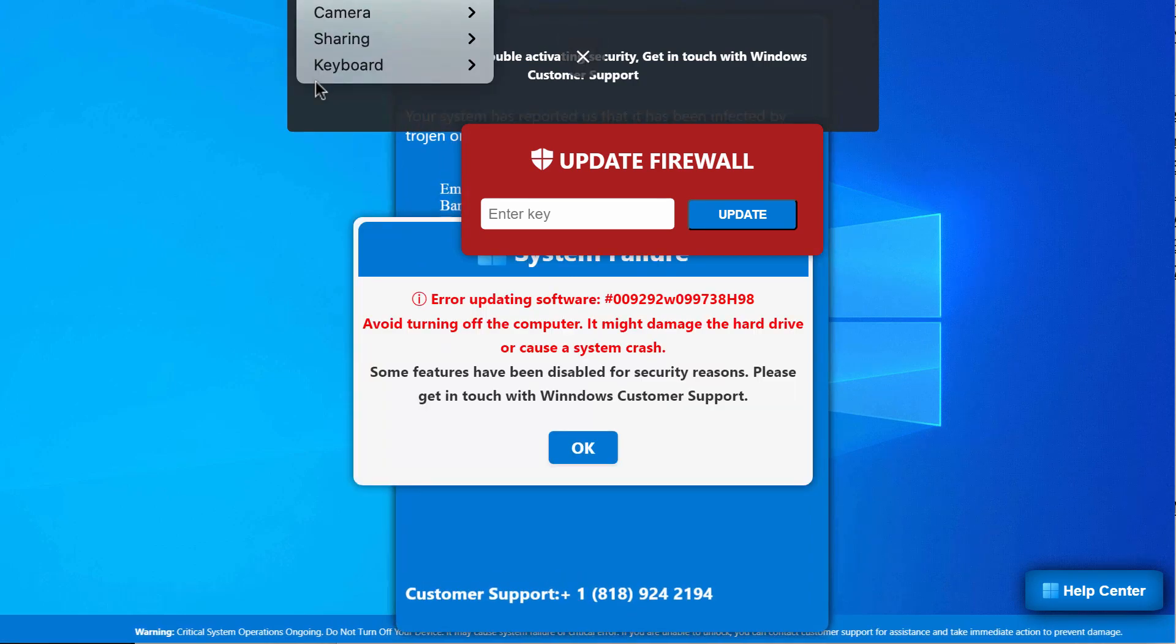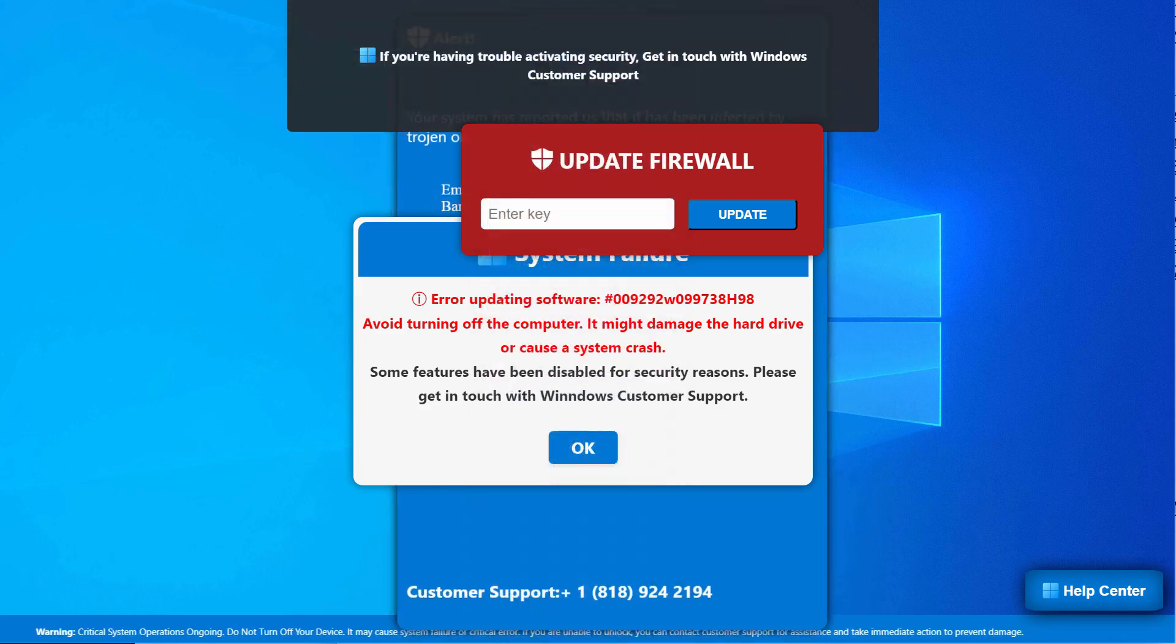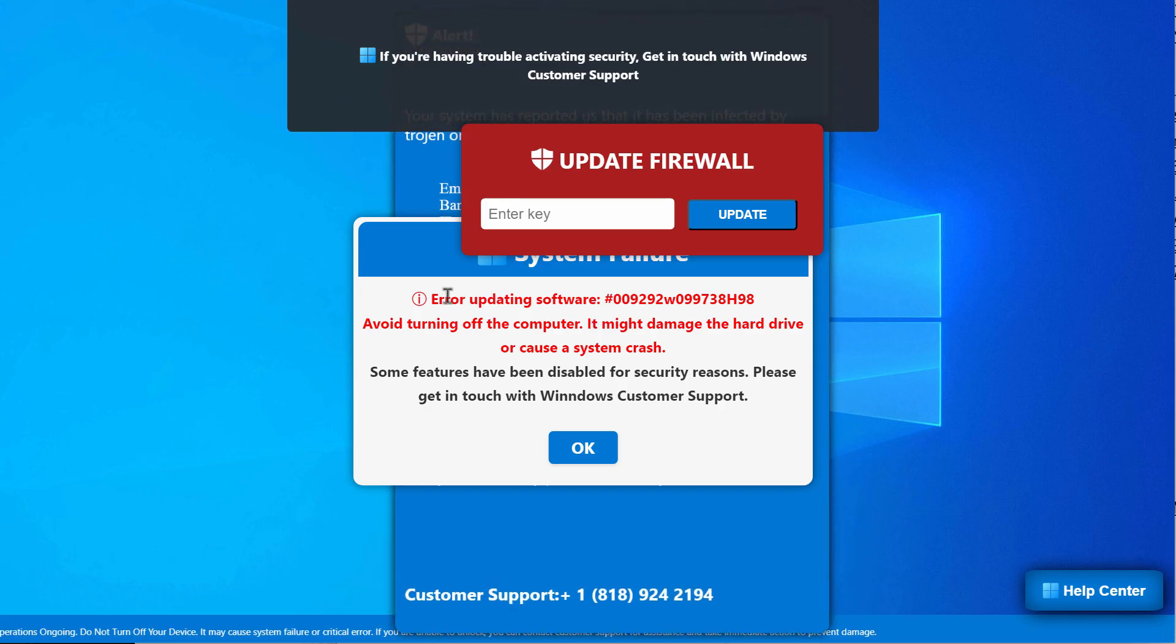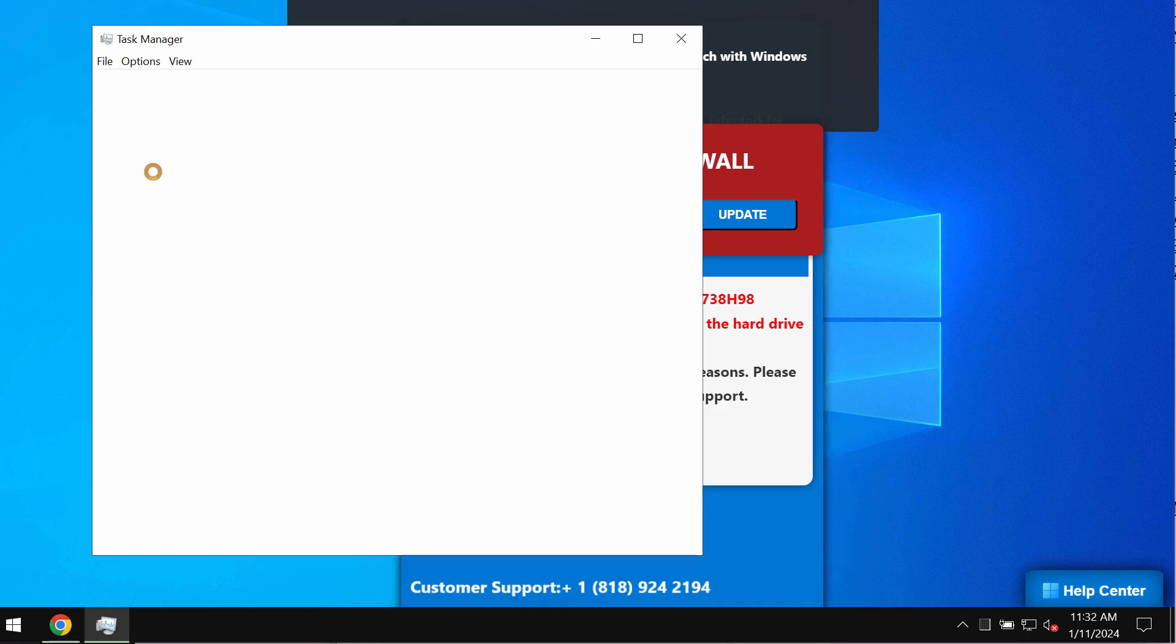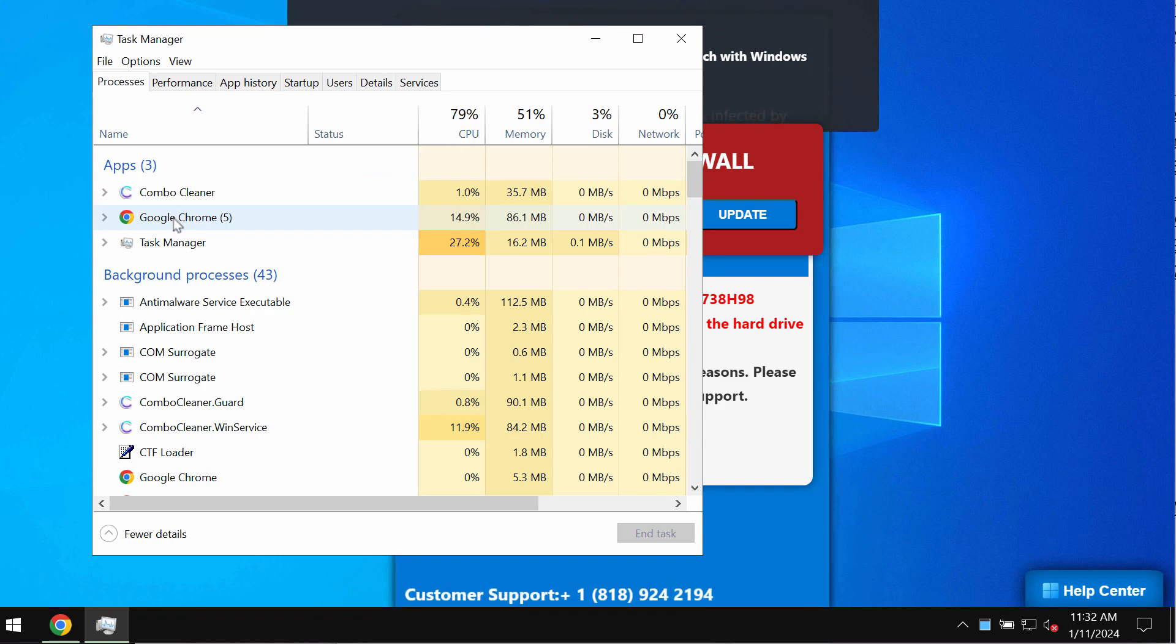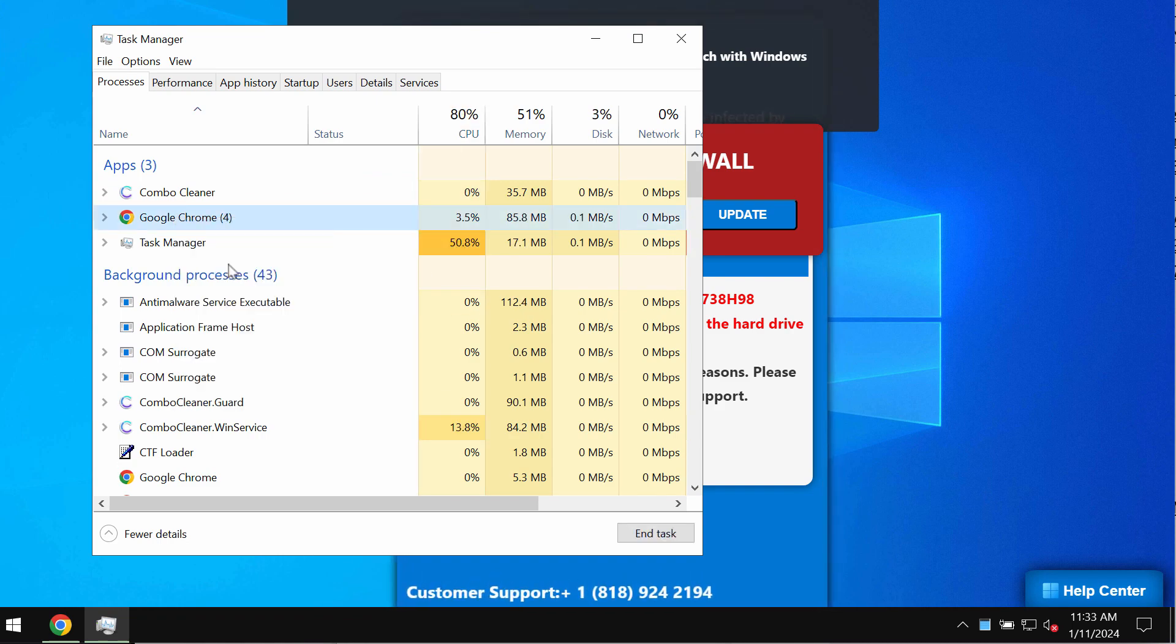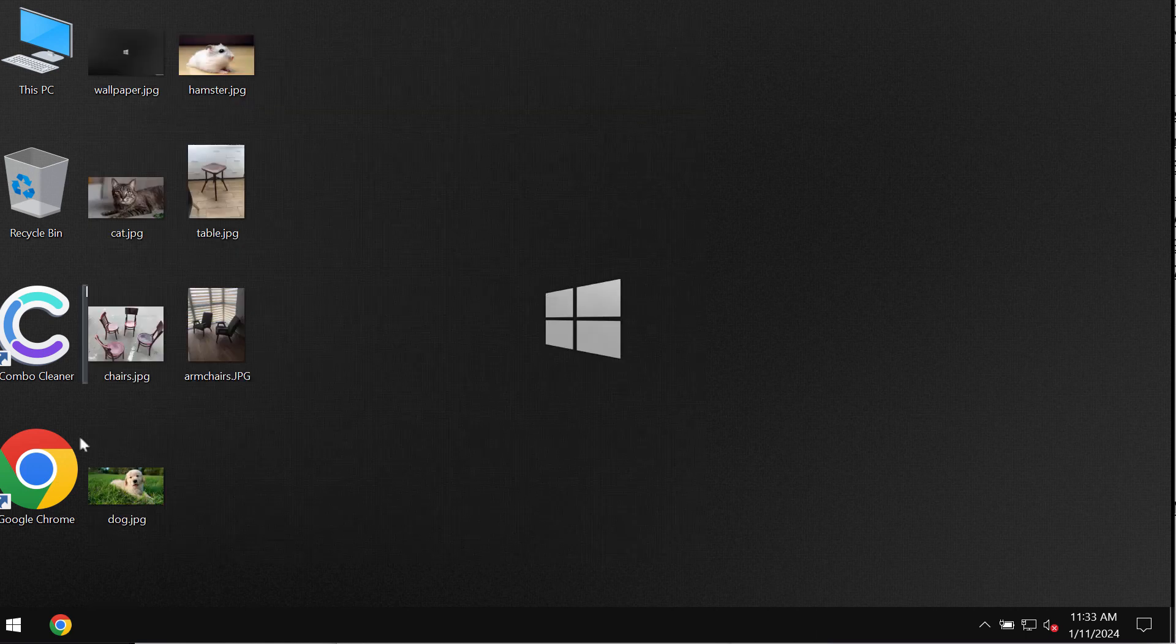What you should do is use your Task Manager to end the process of your browser which got hijacked by such pop-ups. In my case it's Google Chrome, so I select the option to end task. Then I also recommend you reopen your browser.